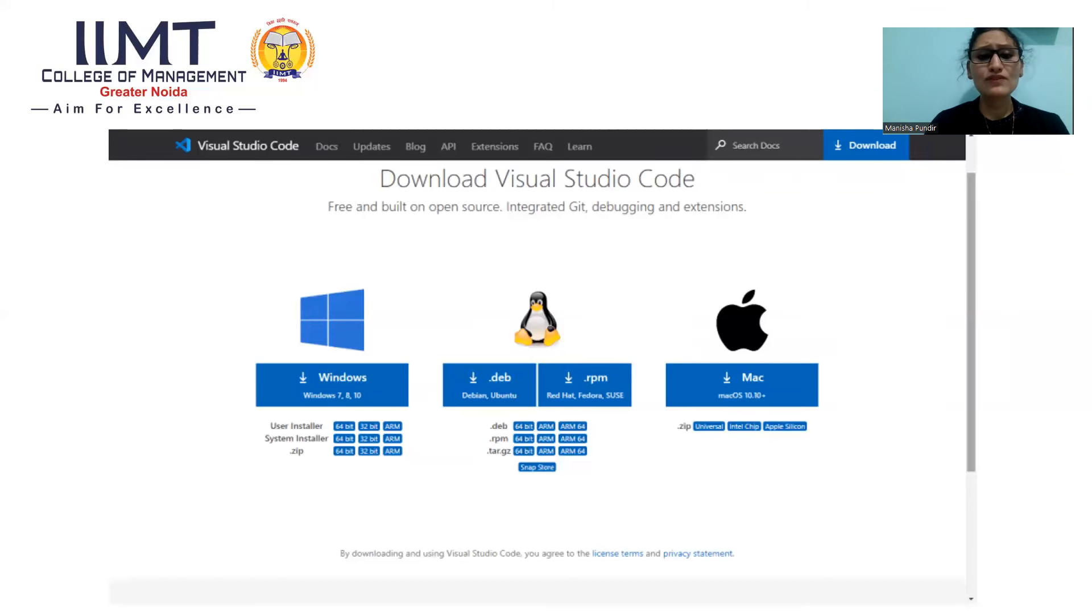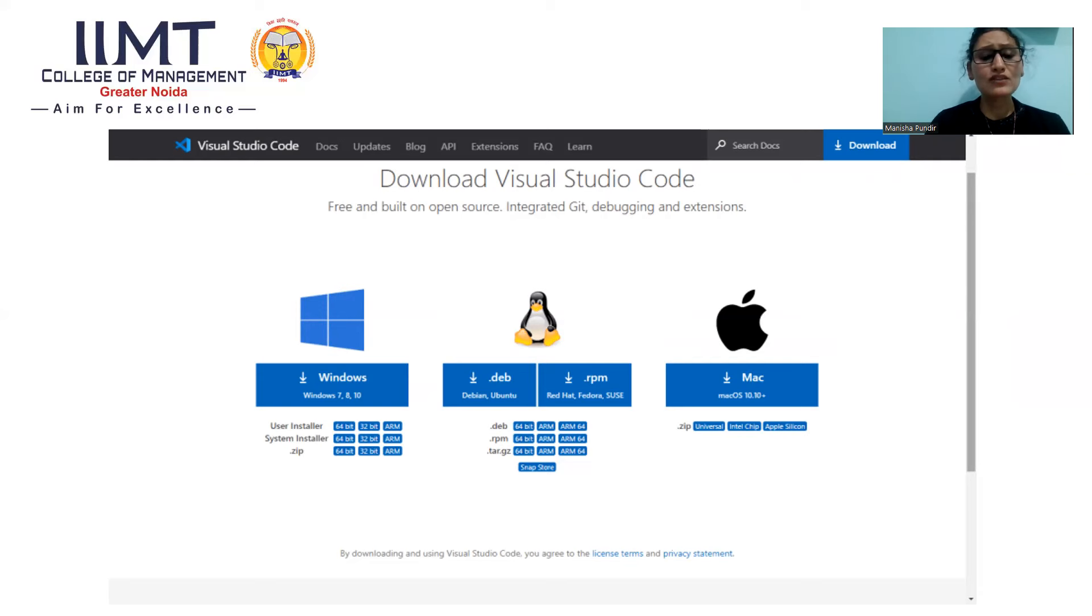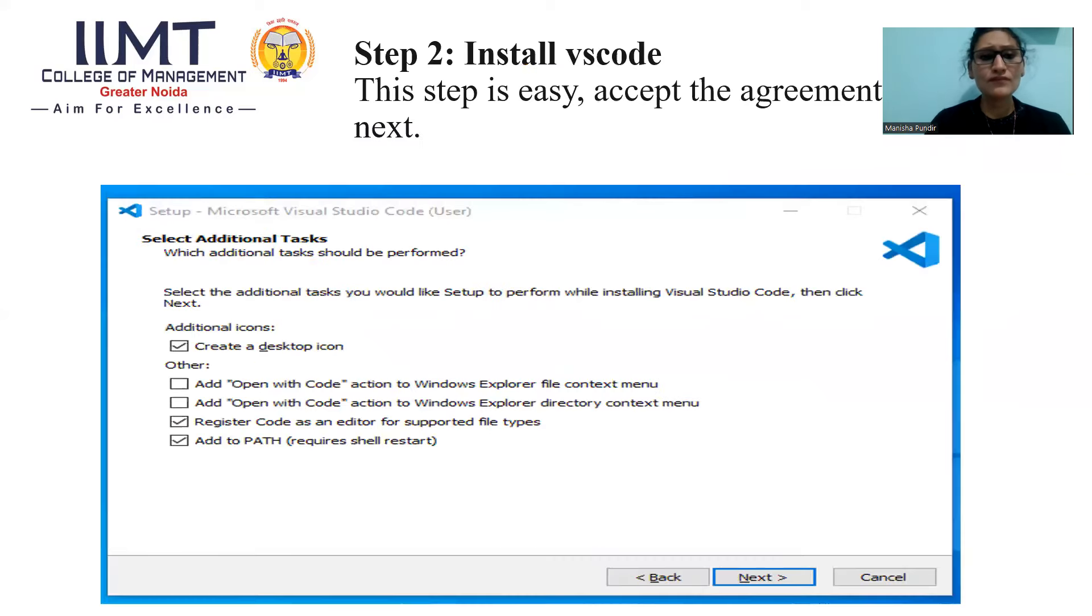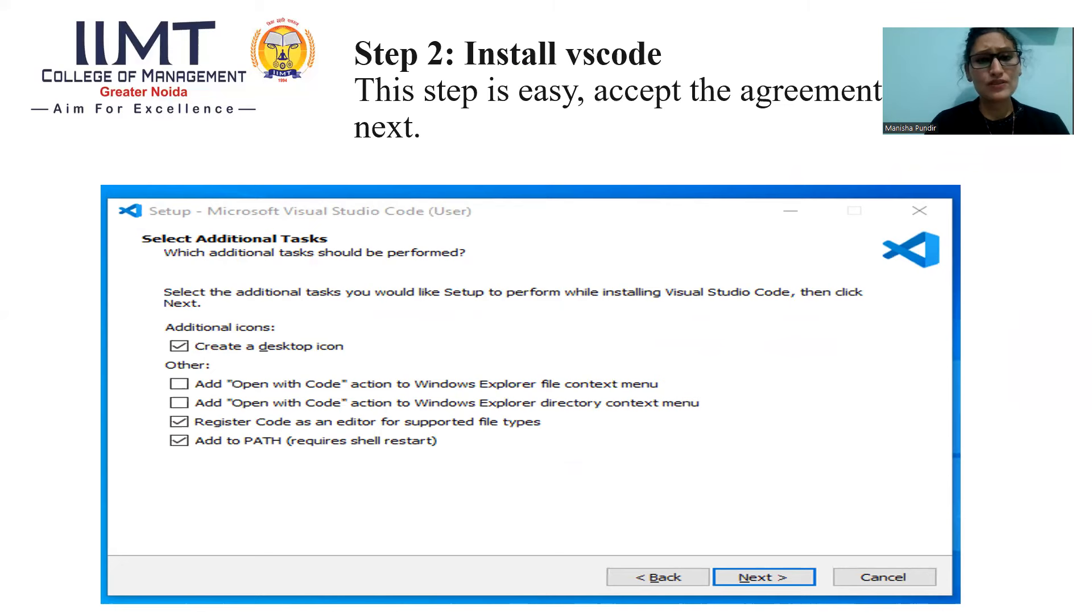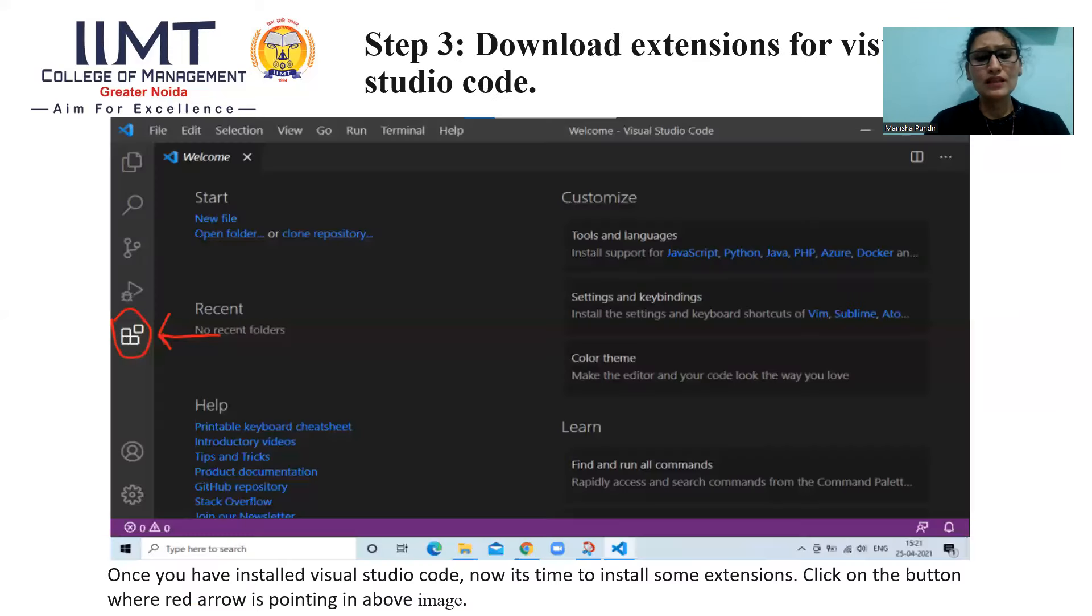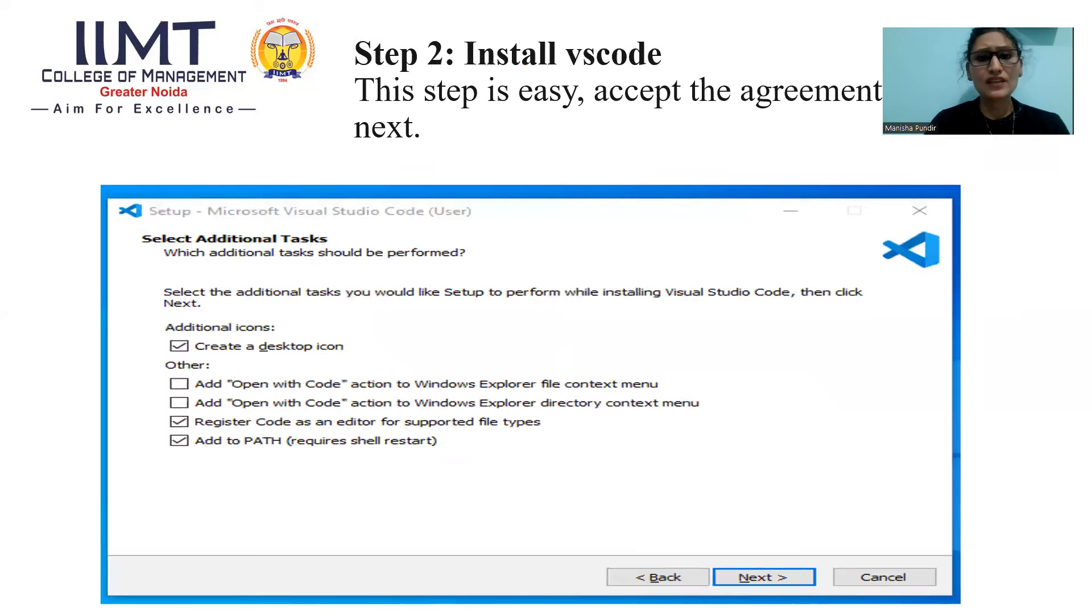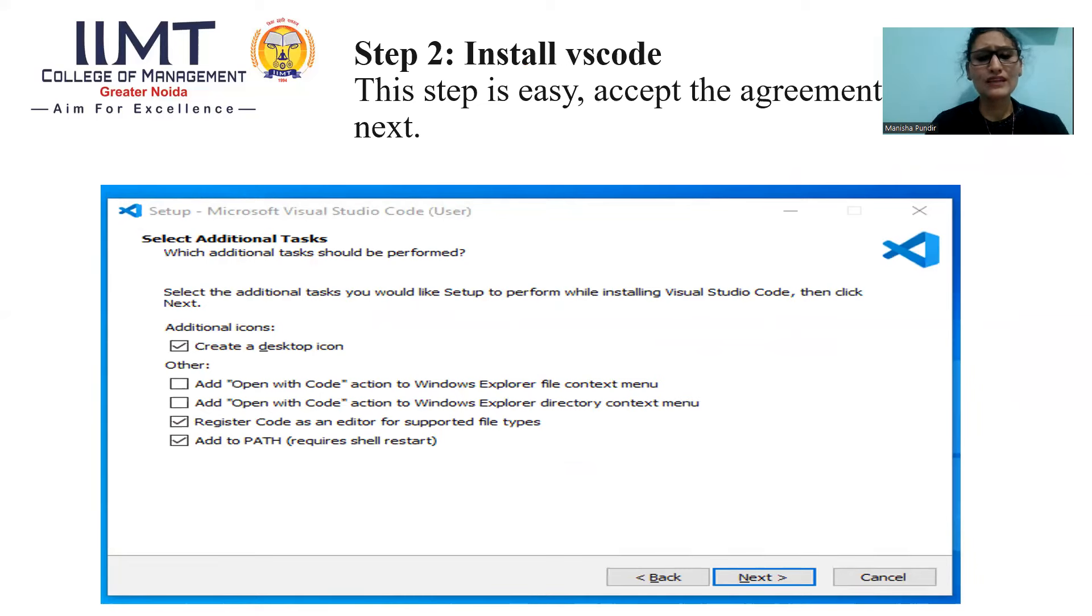As I am using Windows operating system, I will click on Windows View button. After clicking on this button, you can see this window. This is step 2 to install Visual Studio Code. In this step, it is very easy. You have to just accept the agreement and click on next.